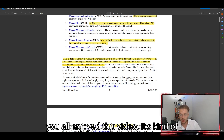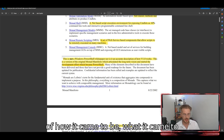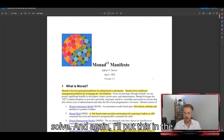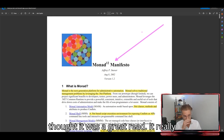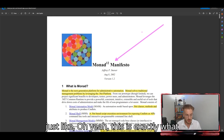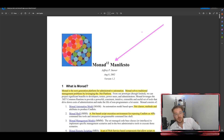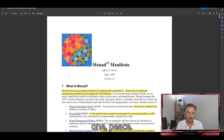I hope you all enjoyed this video. It's just a history lesson of how PowerShell came to be and what it came to solve. I'll put the Monad Manifesto link in the description — it was a great read. It really shows exactly what PowerShell is and how it came to be. That'll be it, guys. Until the next one, peace.